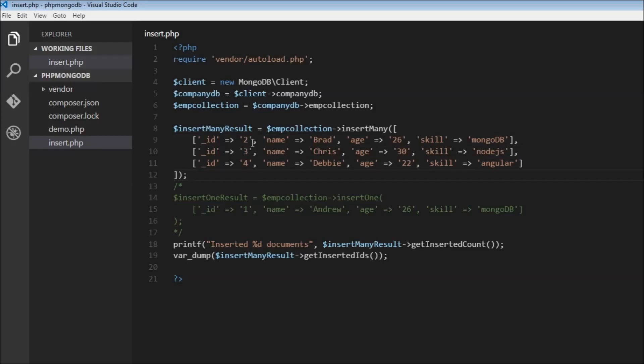So that's how you insert documents into the database. You use the insertOne method to insert a single document, and you use the insertMany method to insert multiple documents into the collection. Thank you for watching, and in the next video let us see how to find documents inside a collection. Bye-bye.